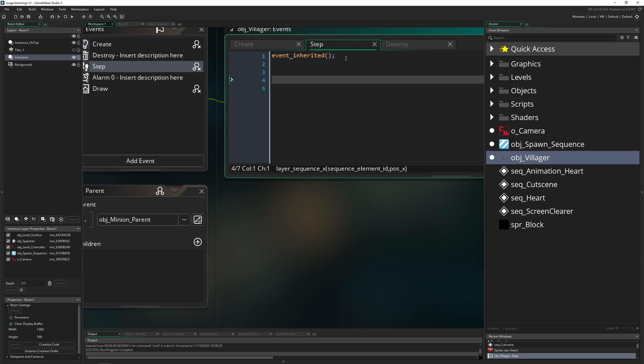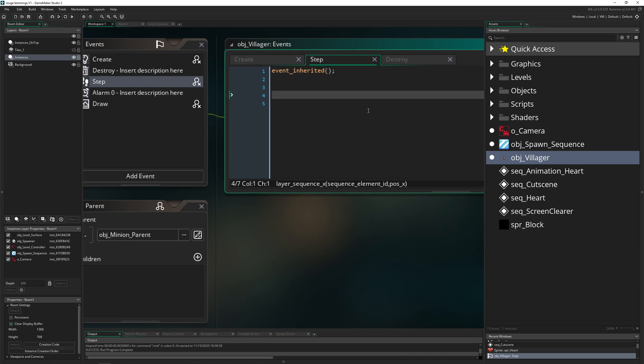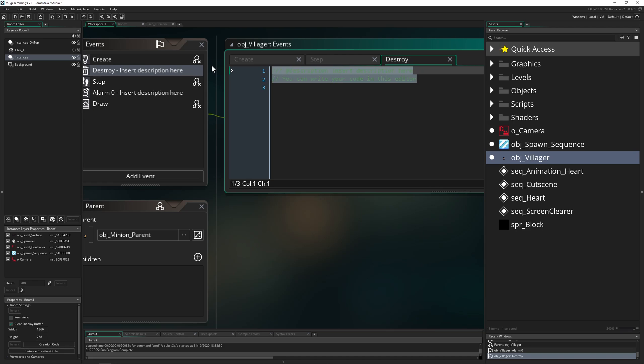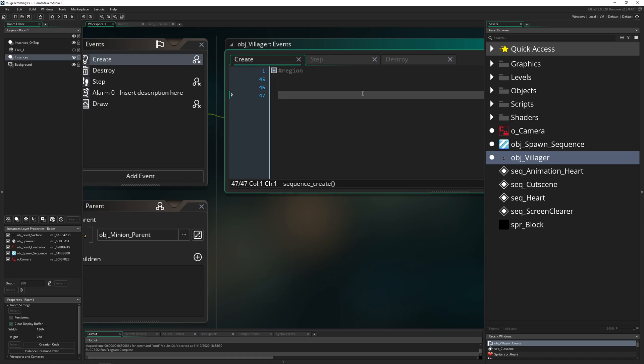We just need three things: first of all our create event where we create, then step where we will update the position so it stays relative to where the player is moving. So we can have this animation following the player. And then we need to destroy it later, and this is important because if you don't do this, this thing will be forever around, which we don't want.